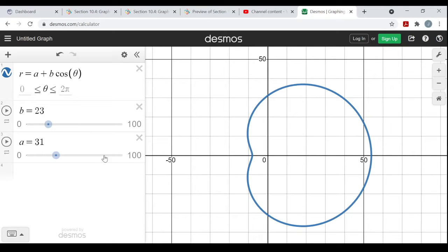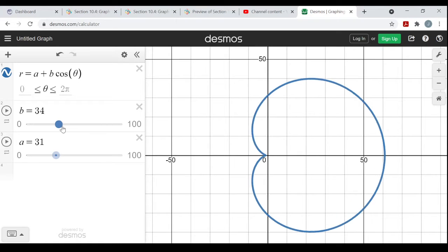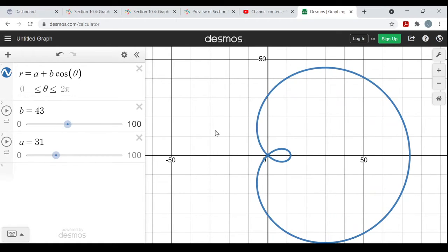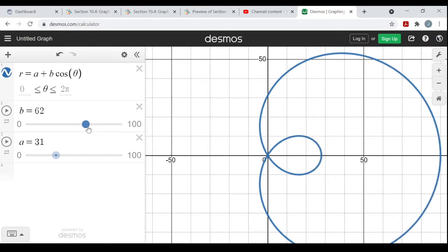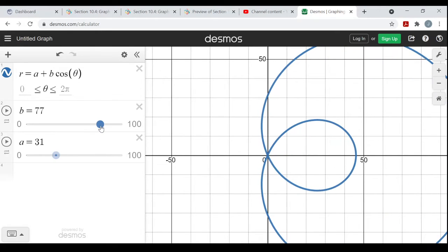The larger a over b gets, the more circular the graph will look. When a over b is less than one, the dimple kind of gets pushed inside and you get this inner loop — a Limaçon with two loops or an inner loop. The larger b gets, that loop inside will get more and more circular.